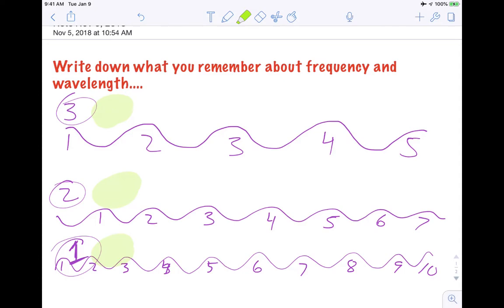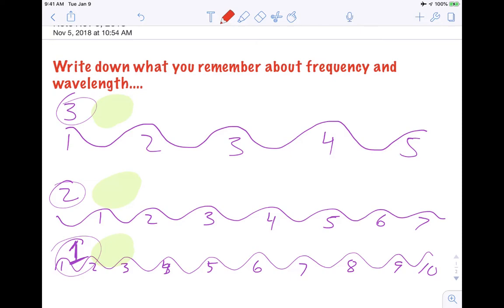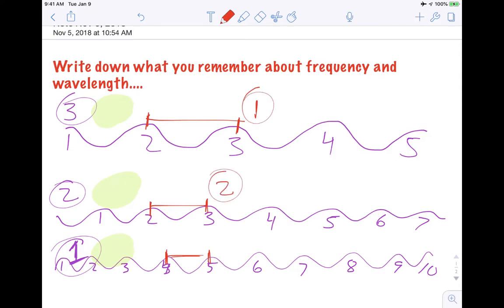Now I want you to pause the video again and attack this in terms of wavelengths. Rank them so that the largest wavelength is number one and the smallest wavelength is number three. In terms of largest wavelengths, the distance from crest to crest up here is larger than the distance from crest to crest in the middle, and that is larger than the distance from crest to crest at the bottom. So in terms of wavelengths, we go one, two, three — the distance between waves is much larger up here than it is down here.